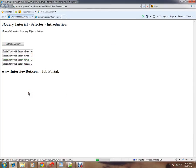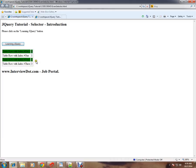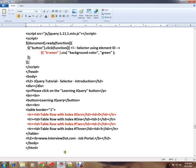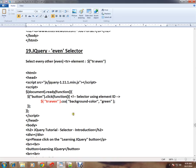So when I click on this, it gets the even elements and they're getting highlighted with background color green. This is how jQuery even selector works. Hope this video is useful and informative. Thank you and all the best.